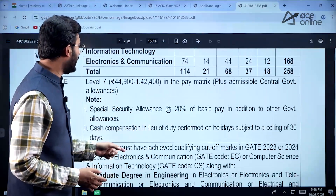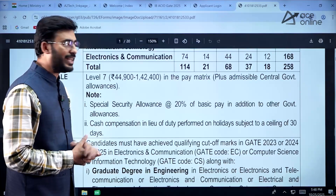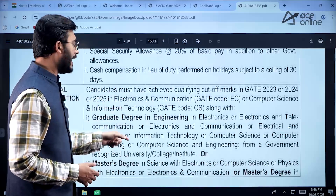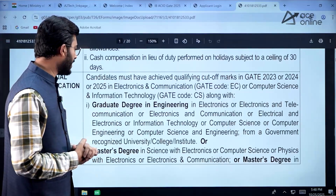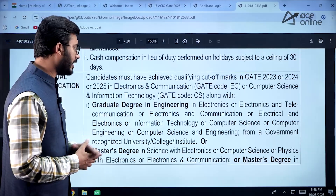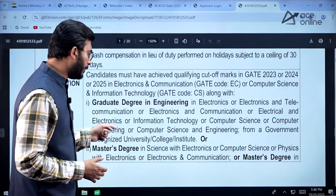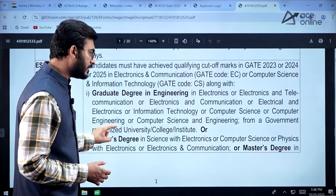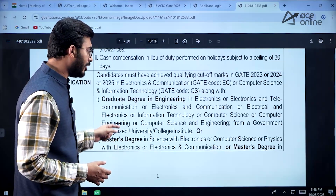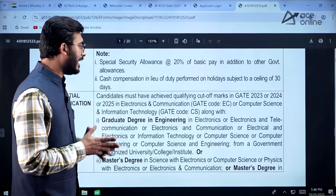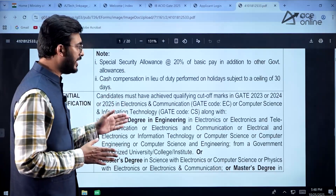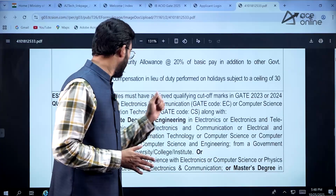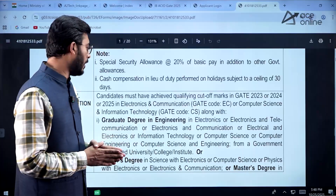The pay scale offered is between 44,000 to 1,42,000. The candidate is required to have a bachelor's degree in Electronics and Telecommunication or Computer Science. Candidates having a master's degree in Science, Electronics, or Physics are also eligible. Candidates appearing for GATE 2023, 2024, or 2025 with paper codes EC and CS are eligible to apply.